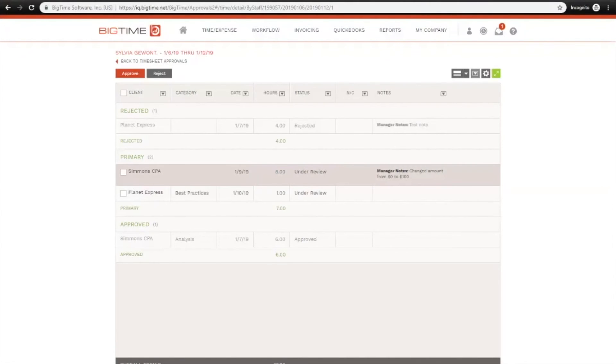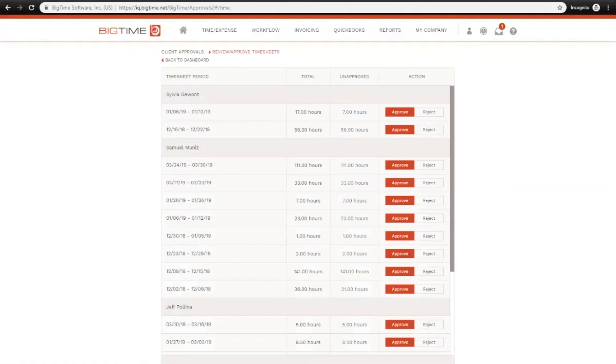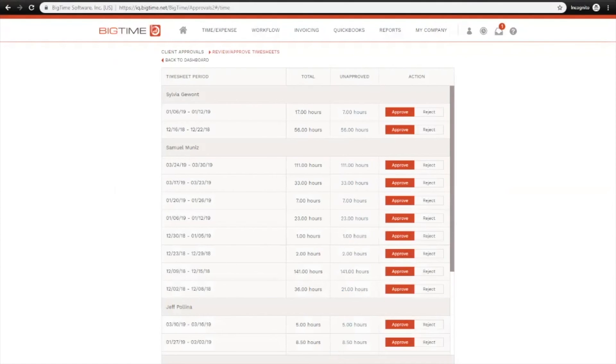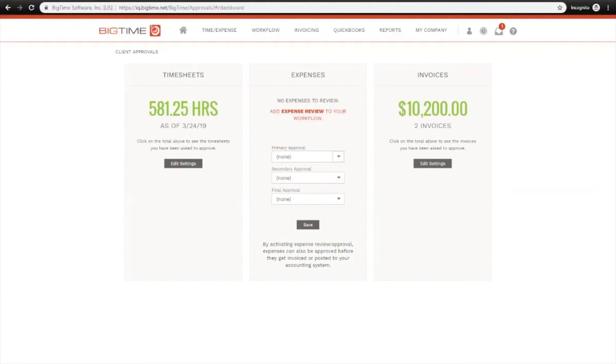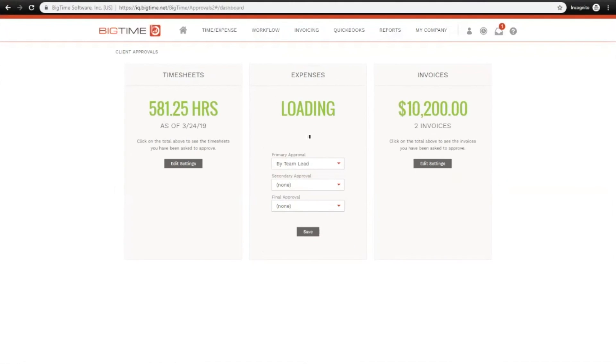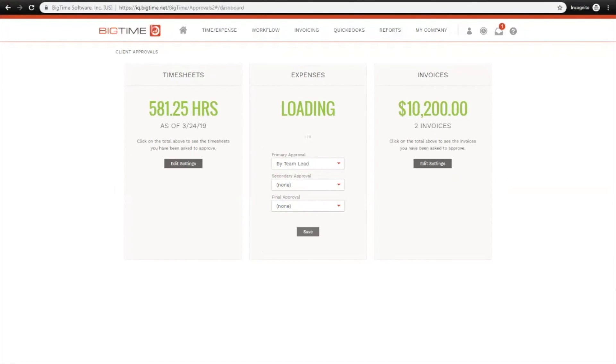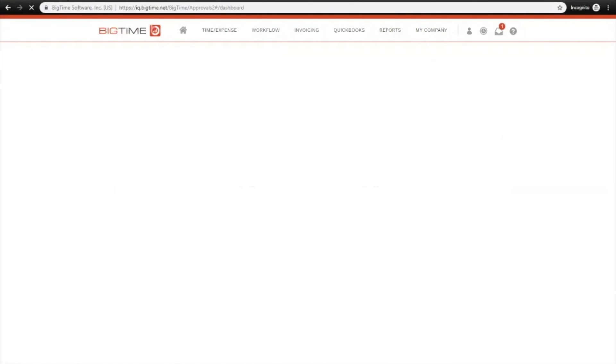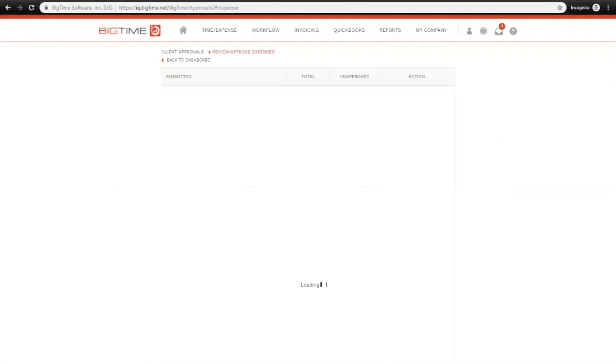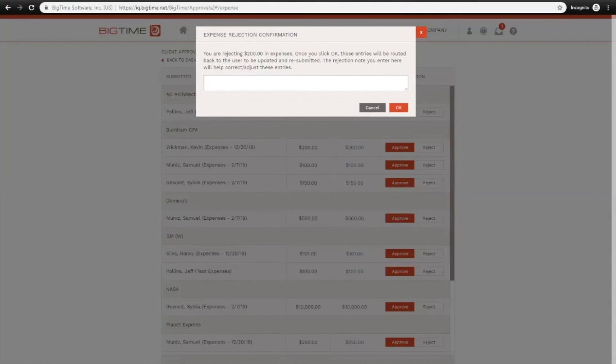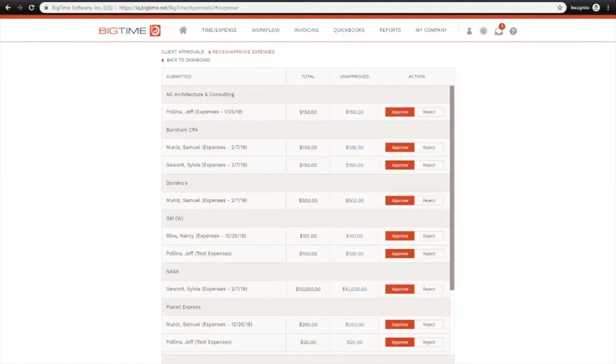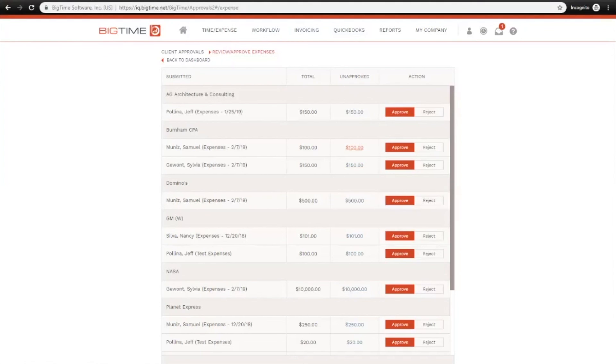I'm just going to click back to Timesheet Approvals up top here and then back to Dashboard. As far as expenses, I'll go ahead and click Add Expense Review. Pretty much the same options that you would have at the timesheet level you have for your expenses. I'll just click Team Lead here as the primary approver. Now I can click into the dollar amount. I can see a list of expense reports by client, approve or reject the entire expense report, or drill down into the amount for more detail.